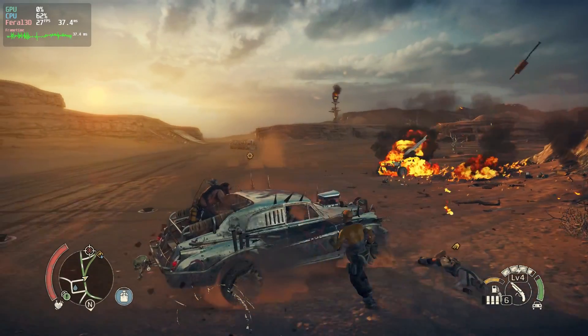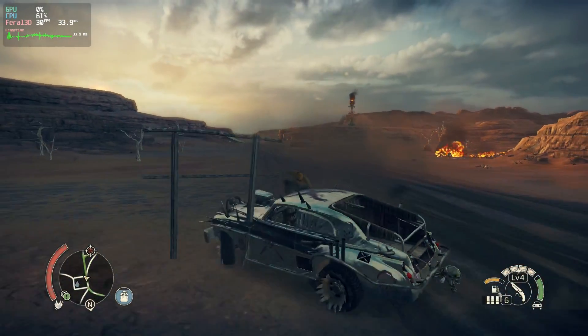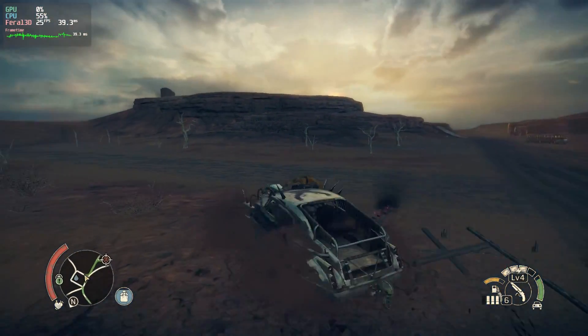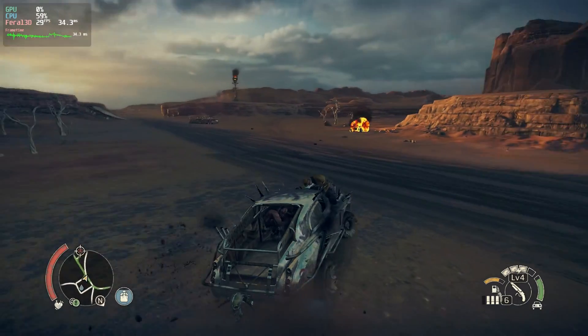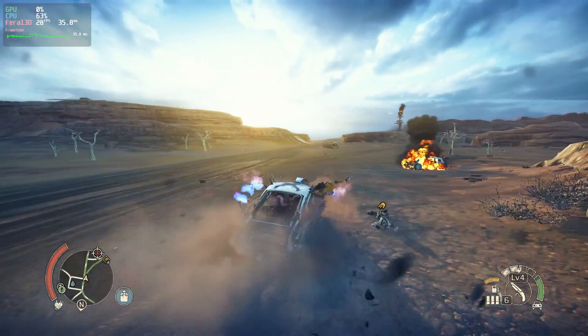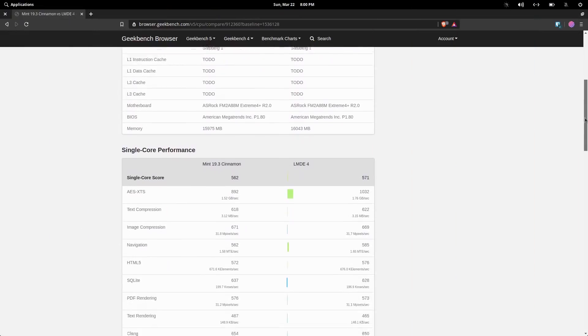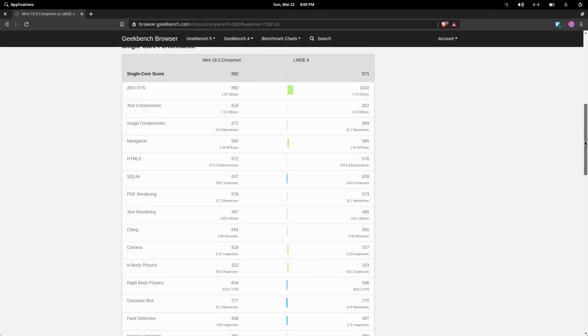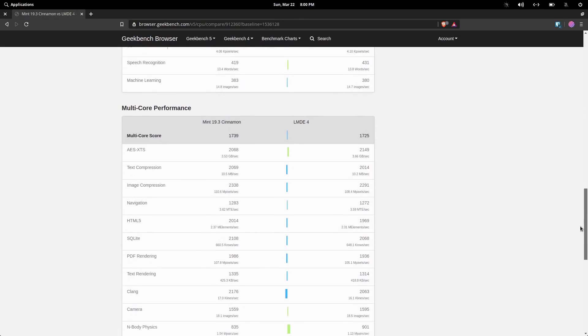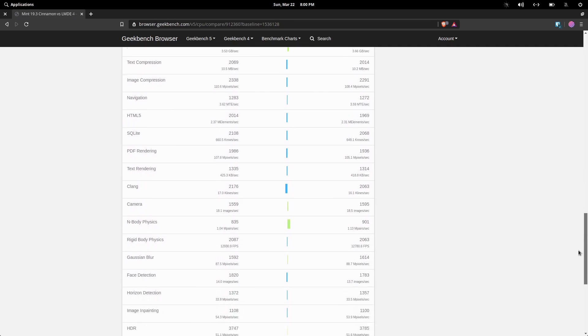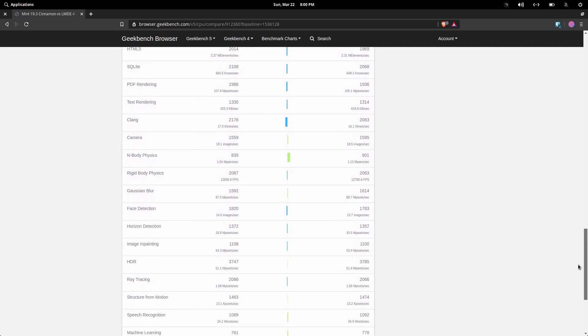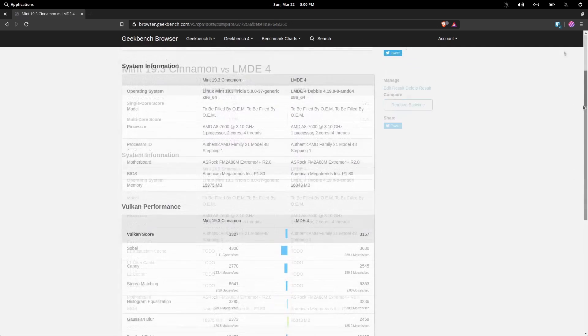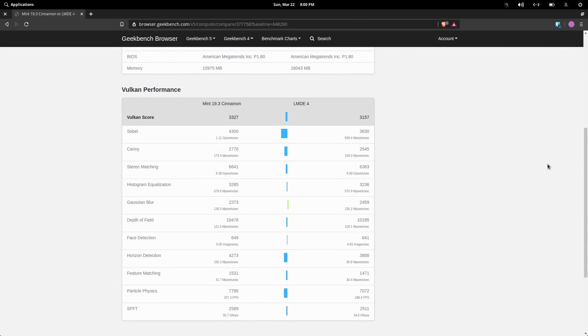So for the Geekbench tests, we're obviously going to compare Linux Mint 19.3 with Linux Mint Debian Edition. And which one did better? Neither. The Debian Edition did better on single-core stuff, while the vanilla version of Mint did better on the multi-core stuff. The Vulcan scores tell a different story, though. Vanilla Linux Mint beat the Debian version by healthy amounts on most tests.